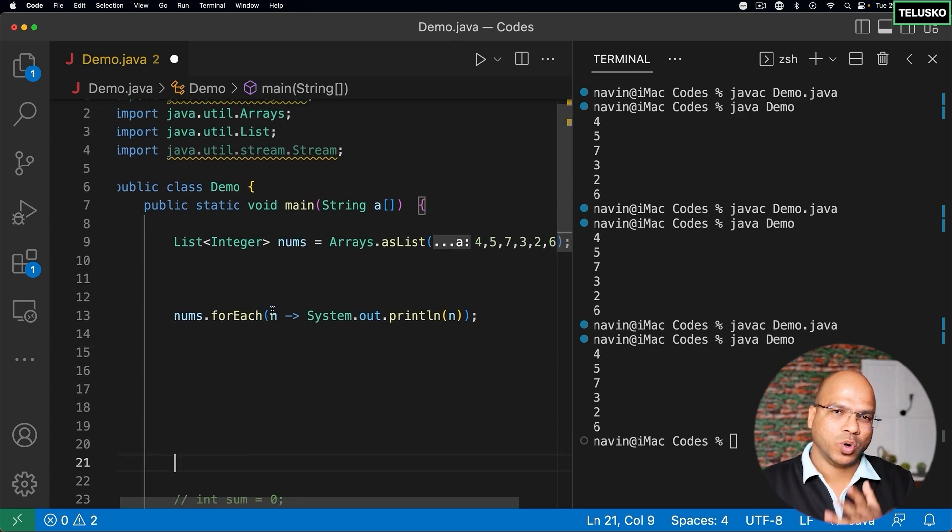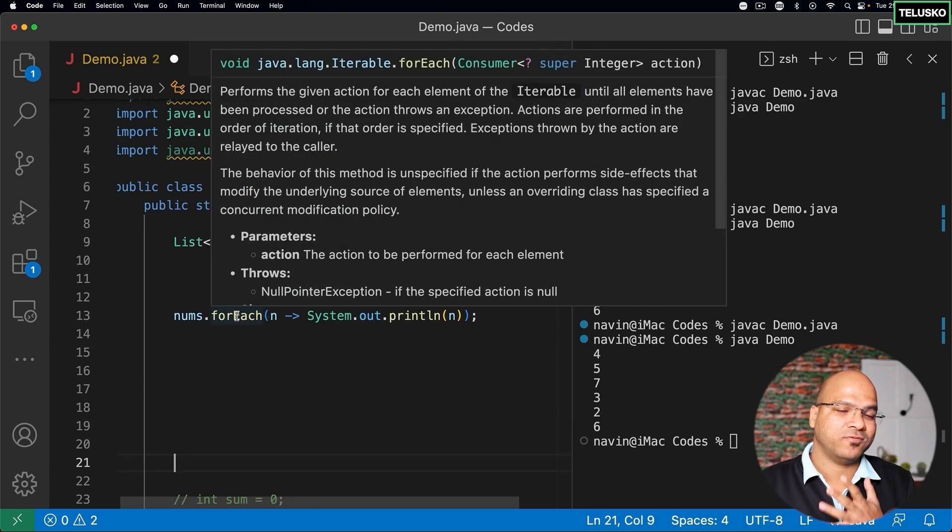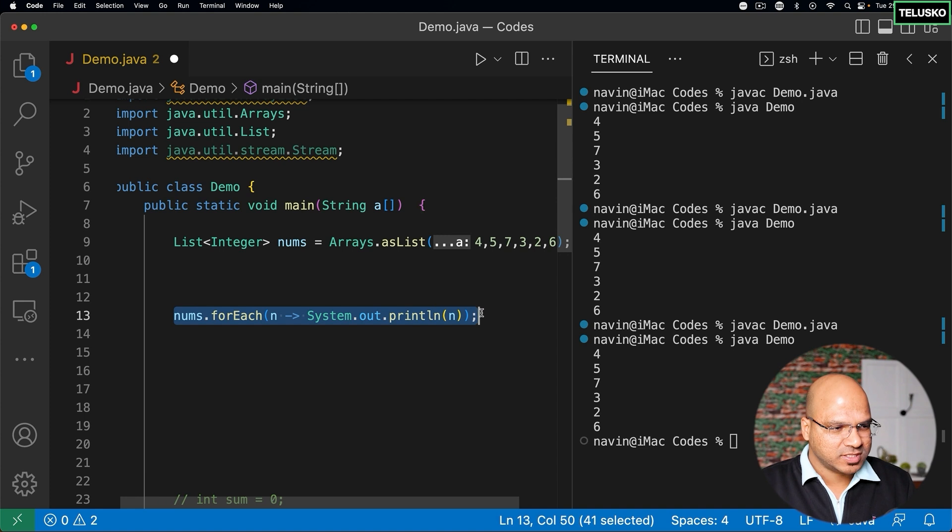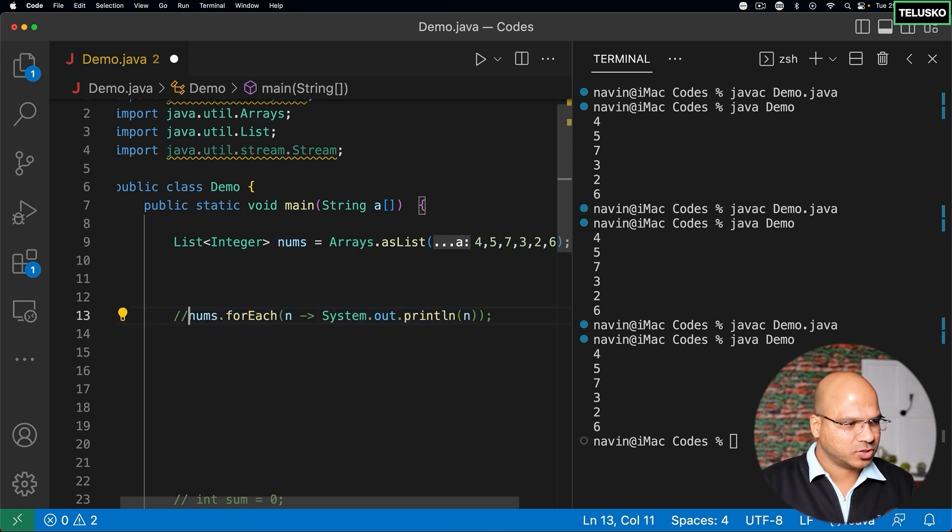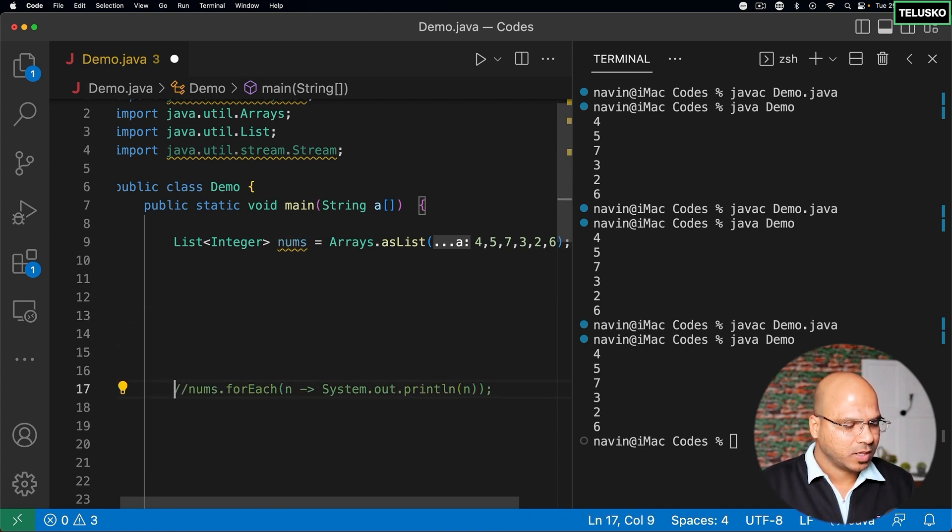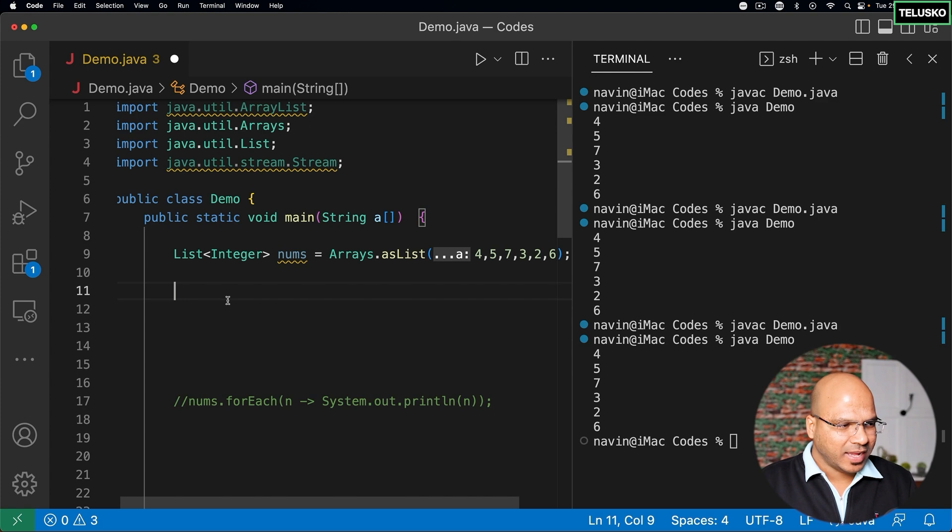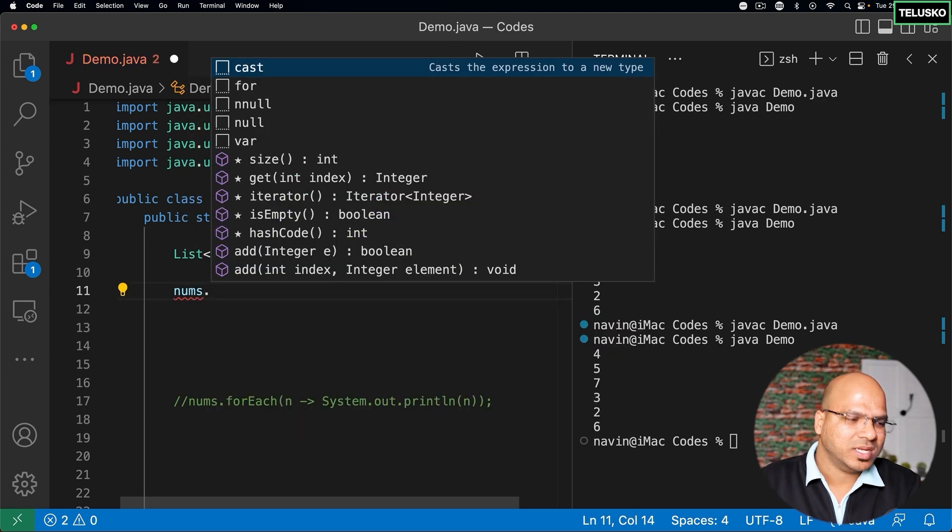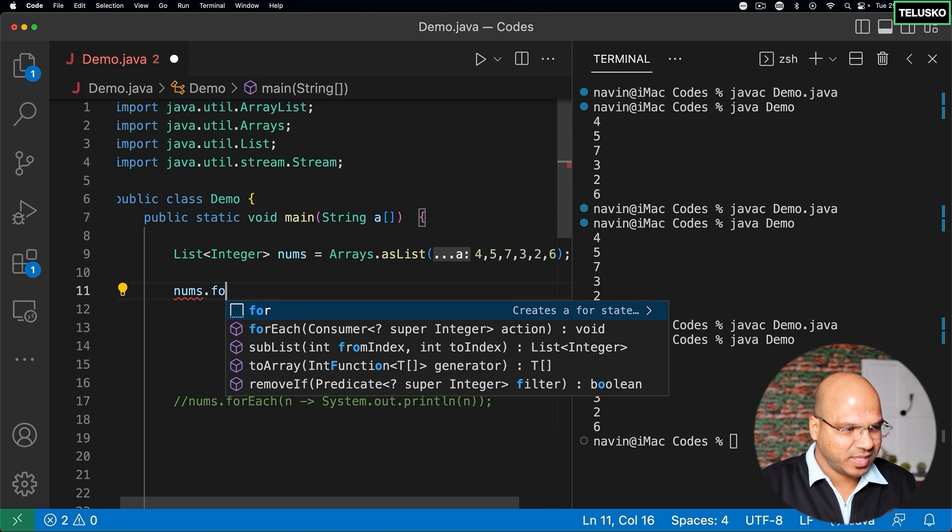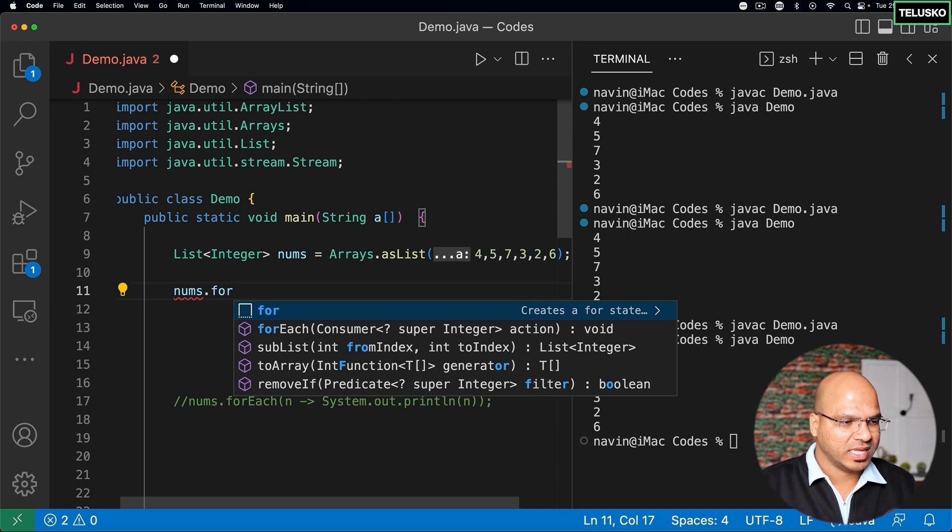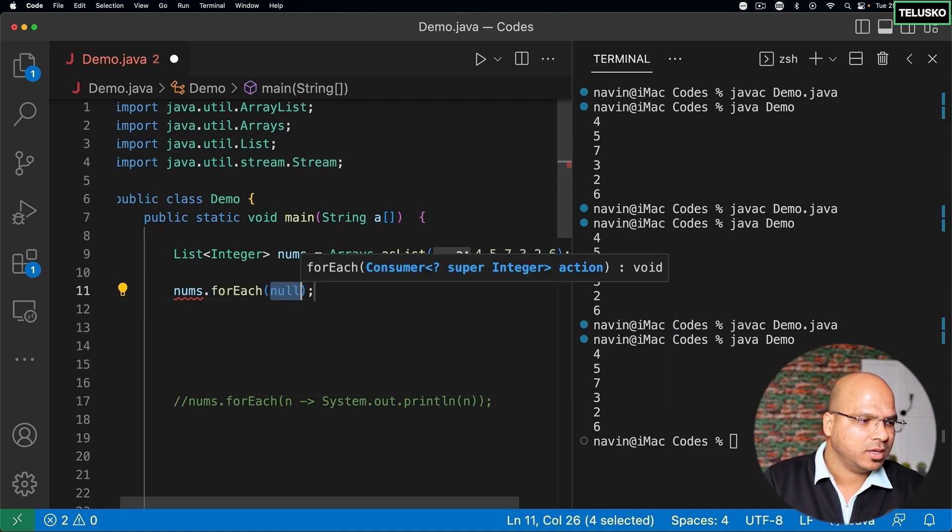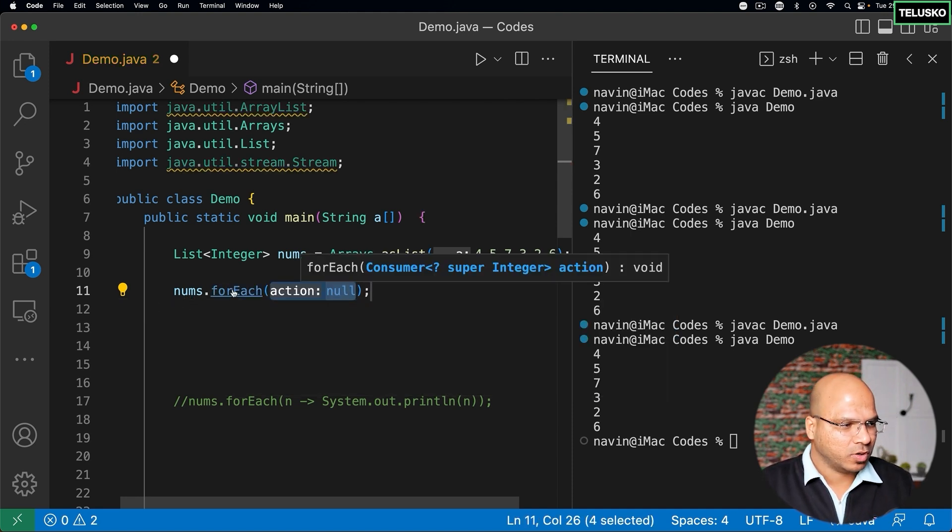But at this point let's only focus on forEach. So what I will do is first of all I will remove this section, or maybe I can just comment it so that we can see this later. At this point let's try to use nums. So when I say nums dot, you can see there is a method called forEach.